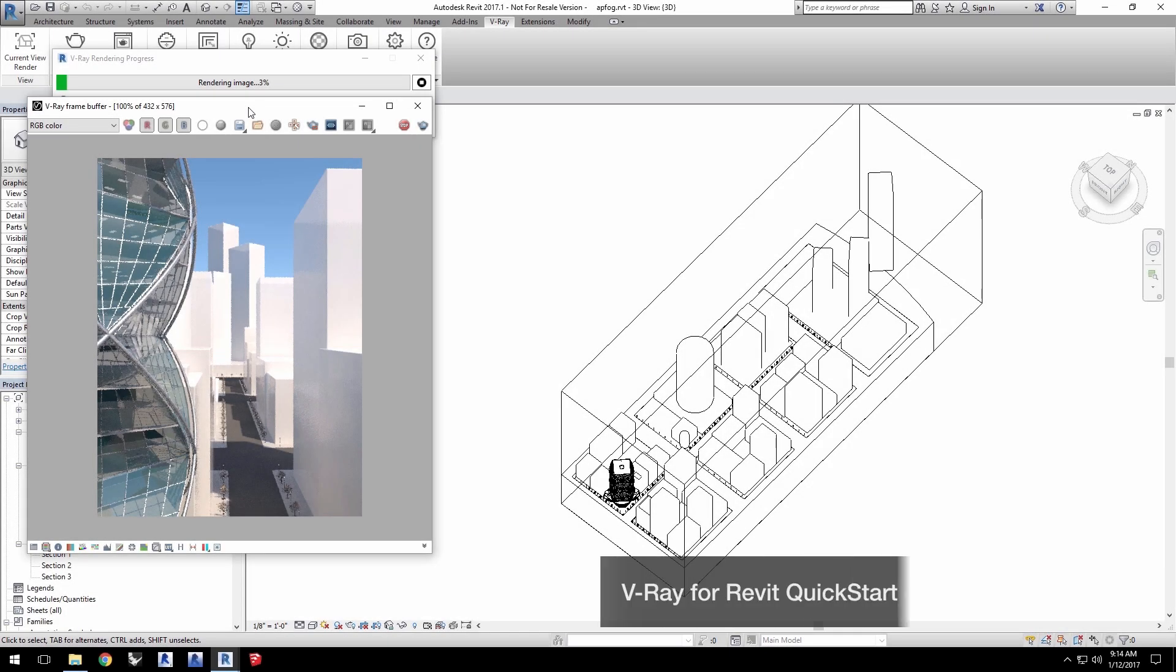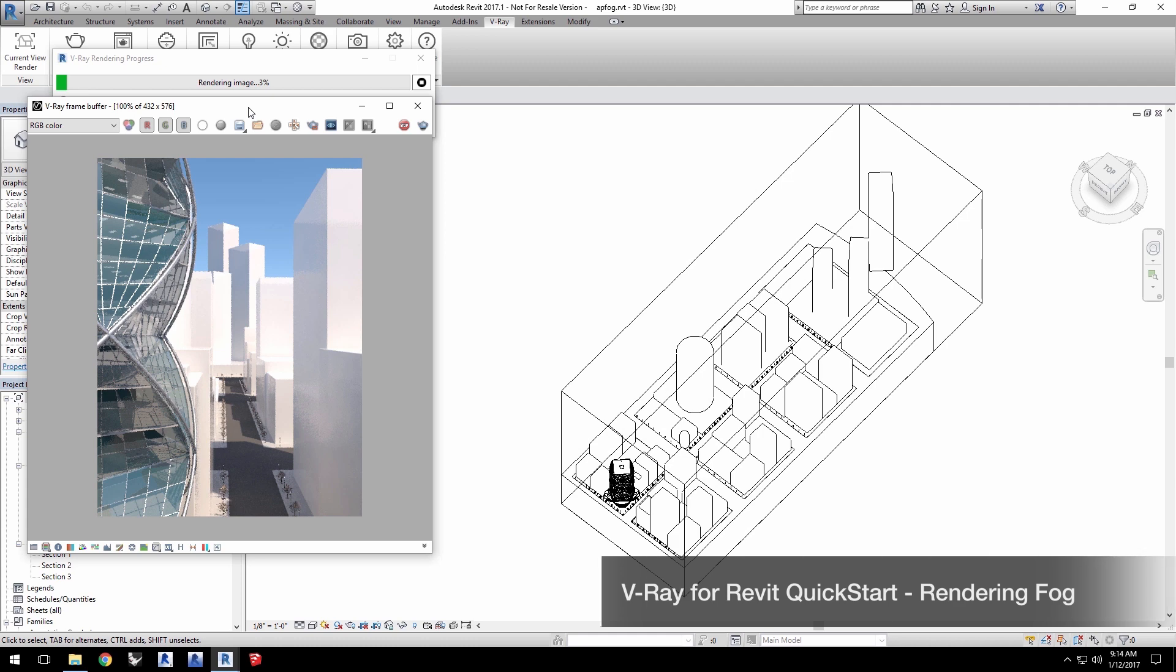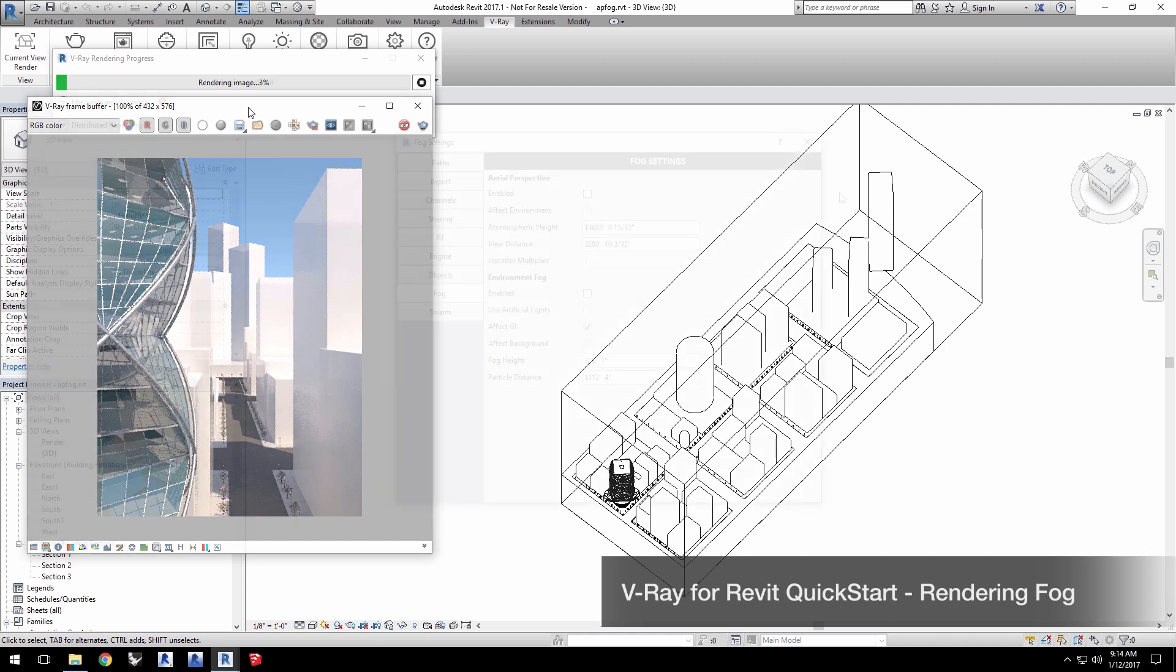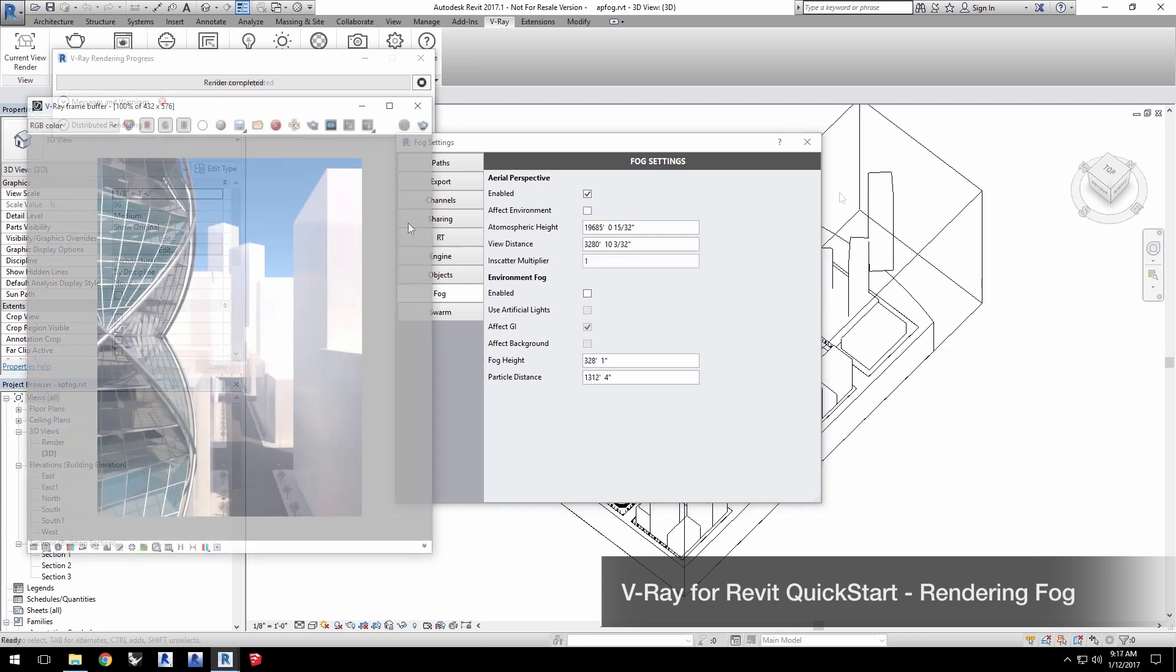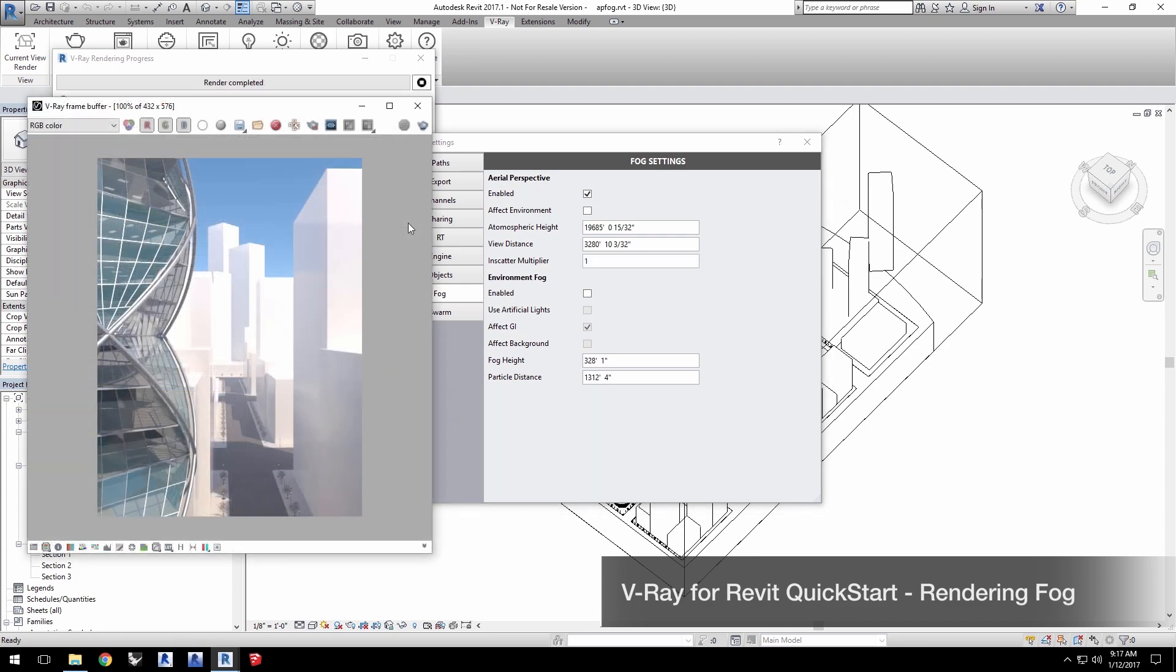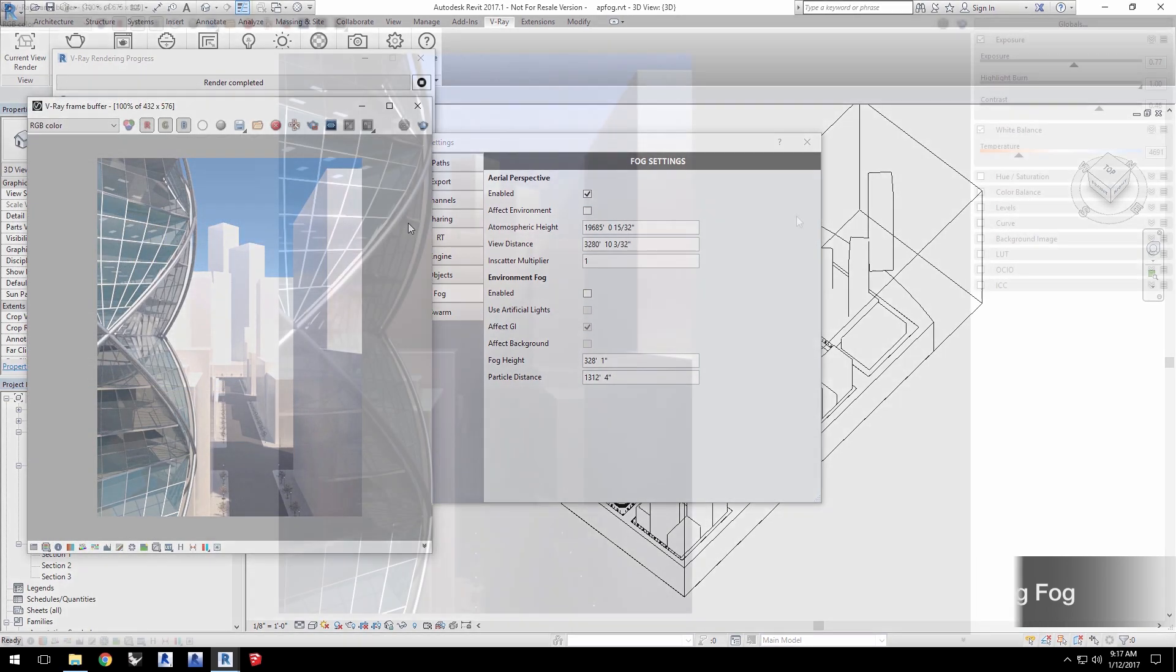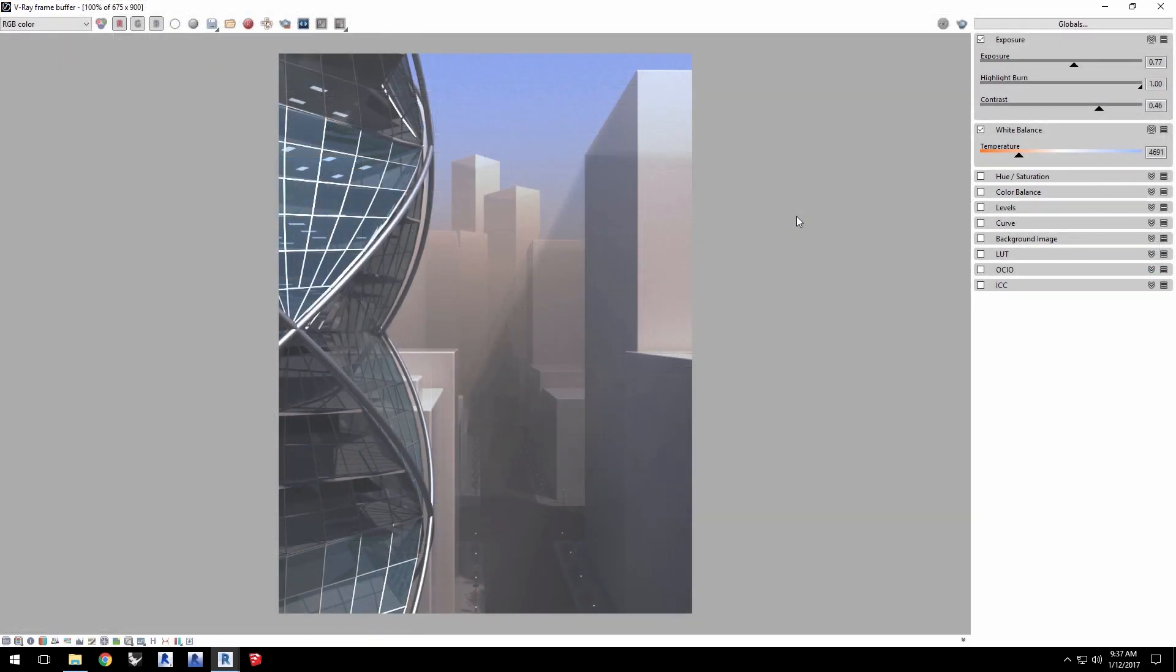Hello and welcome to the Aerial Perspective and Fog Rendering Quick Start video for V-Ray for Revit. In this video, we'll go over how to render a fog atmospheric effect in your projects.